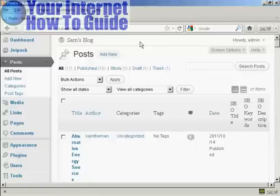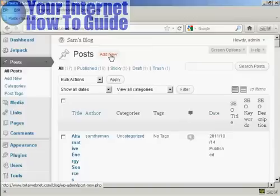First thing to do is to log on to your dashboard, and click on Posts, and click here where it says Add New.